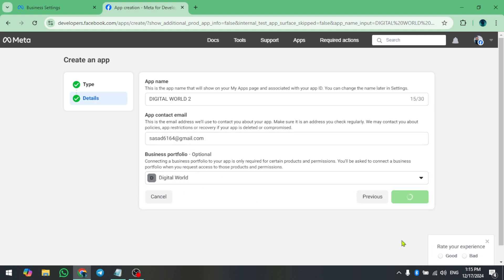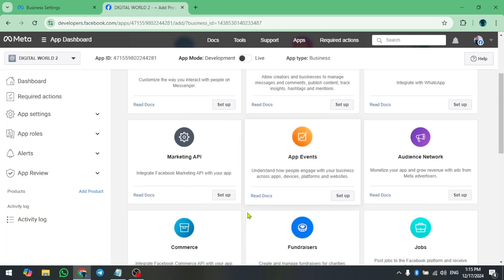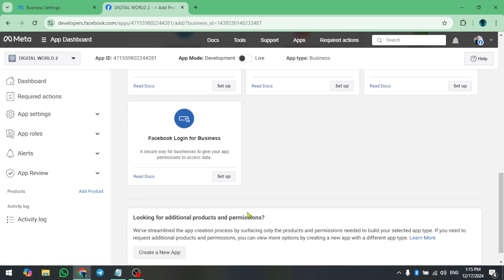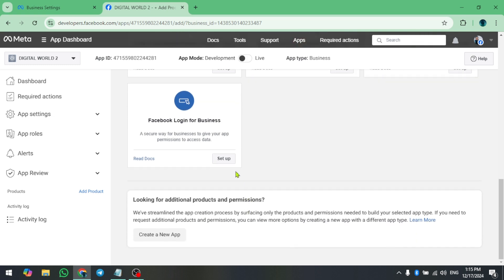Then on the App Dashboard page, scroll down until you see Facebook Login for Business. Click on Setup.